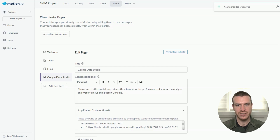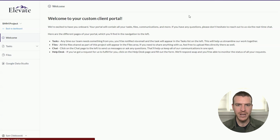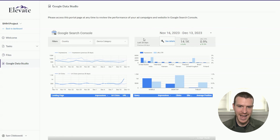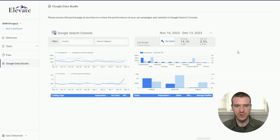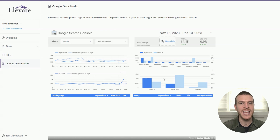I'm going to click the 'preview portal' button, which will bring me into the client's view. Right here in the left-hand sidebar, you can see that the page I added is now available, and clicking into that, the Google Data Studio report is now directly accessible within this page. So that does it for this video about how integrations work in Motion.io.